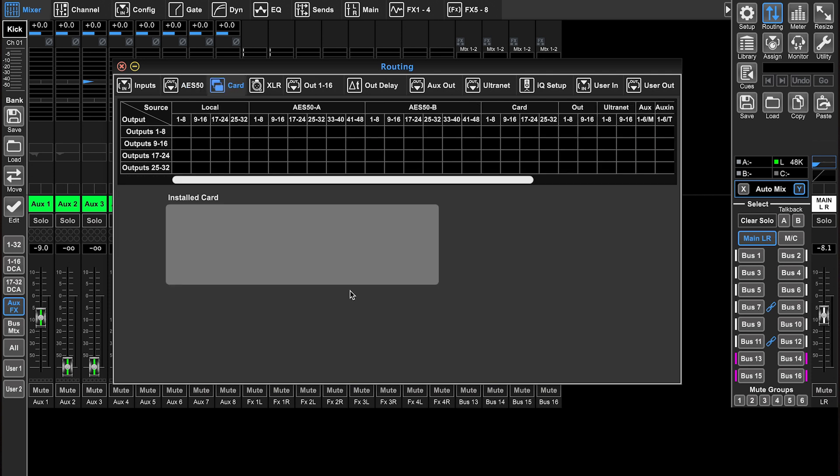Let's go to the card page. The card tab sends audio to the connected card, default is the audio interface via USB or Dante, and this is return only. So this is where you decide what sources you're going to send to the 32 channels of the card.